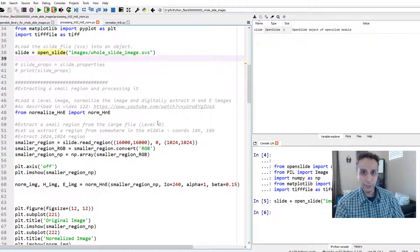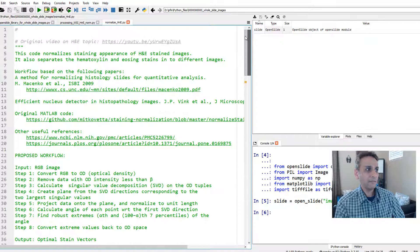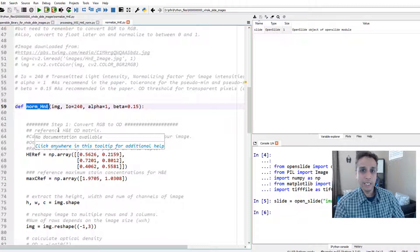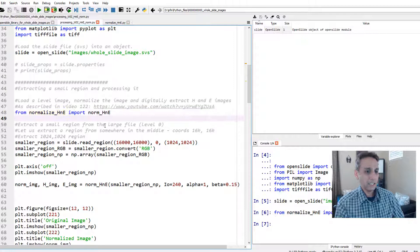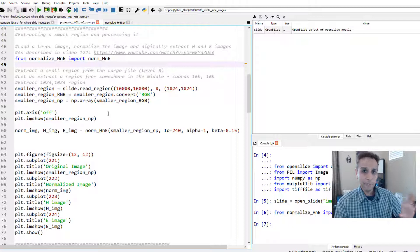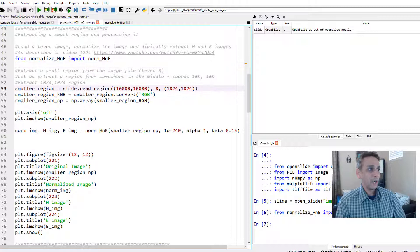From my normalize_HnE file — the one I created to normalize our H&E images — I'm going to import the norm_HnE function. Let's run it. That part of the code is loaded and ready for us to use.